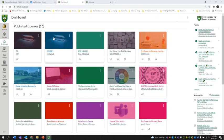Let's go into our Canvas dashboard. There are two ways that you can schedule meetings so that students can access your Zoom room. You can schedule meetings from within Canvas, and you can also schedule meetings from the Zoom portal. I'm going to show you both ways, but we're going to start from one of the Canvas courses.